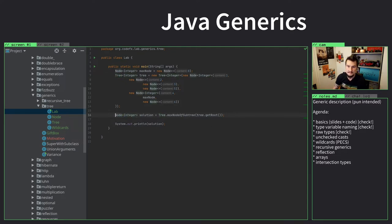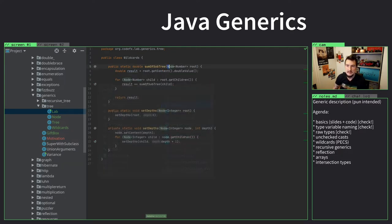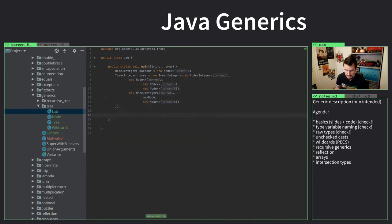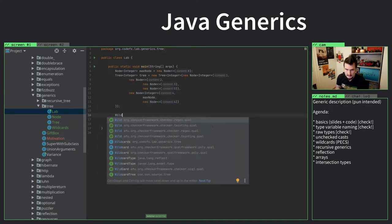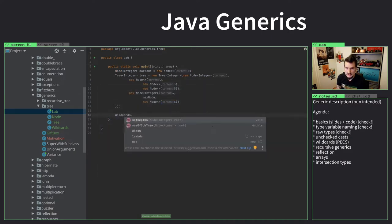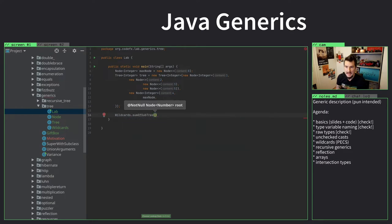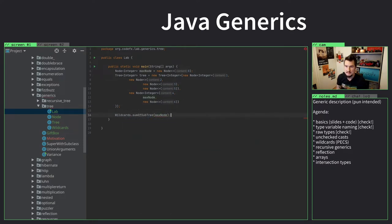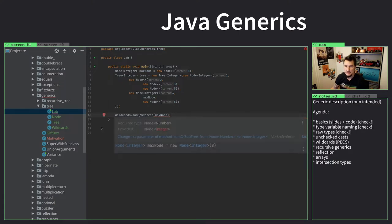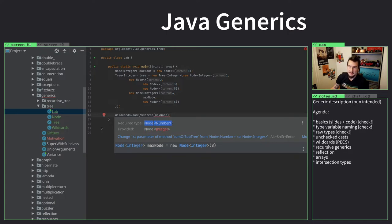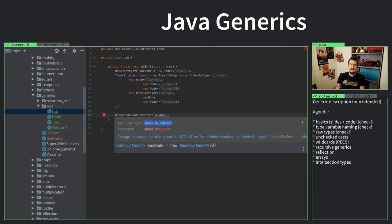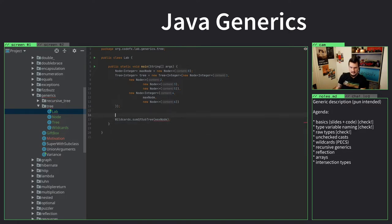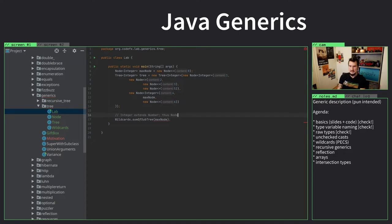So we're going to do wildcards, and then we're going to say sum of subtree, and we're going to pass in the max node. And the compiler says I don't want to do that. Because you provided a node of integer, but I required a node of number. And those are not the same. And your initial thought might be – well, that's unnecessarily picky. Come on. A node of integer – surely that can be a node of number. The idea is basically that integer extends number – thus node of integer extends node of number. So that's kind of how the logic goes.